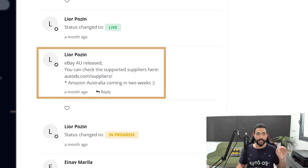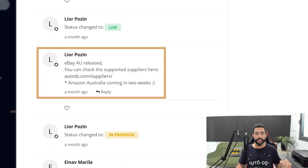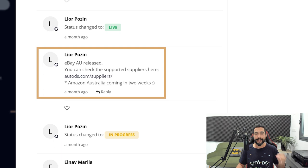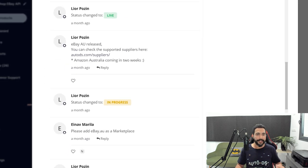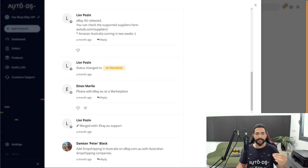As you see here, he wrote a message, eBay Australia released. You can check the supported suppliers here, autodes.com slash suppliers. Amazon Australia is coming in two weeks. So that is exactly what happens here.